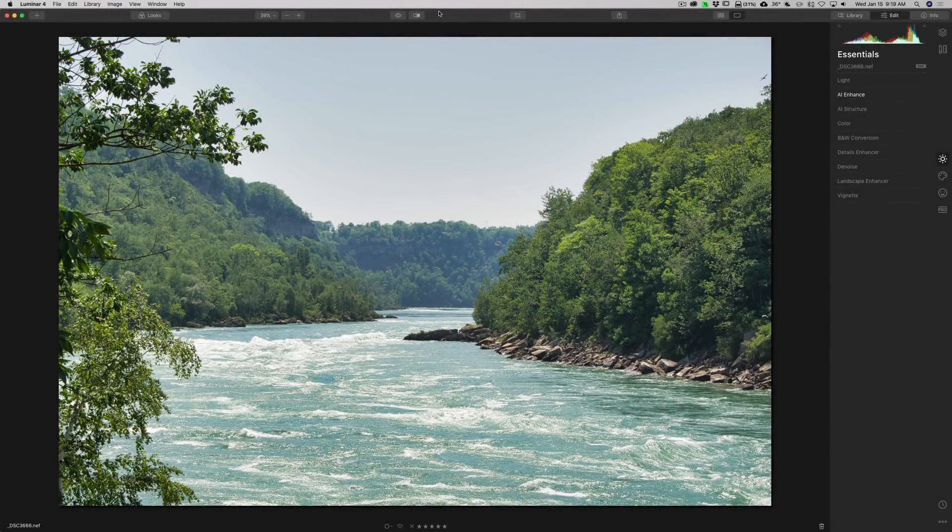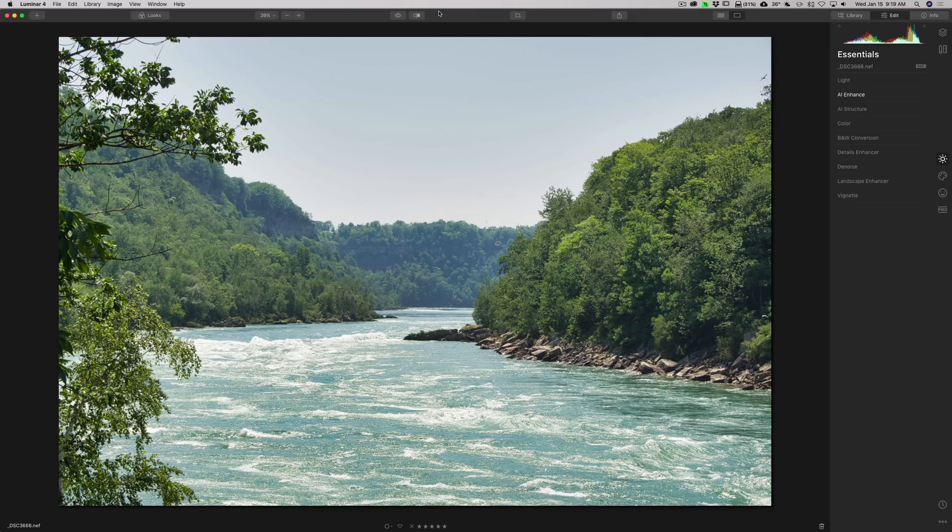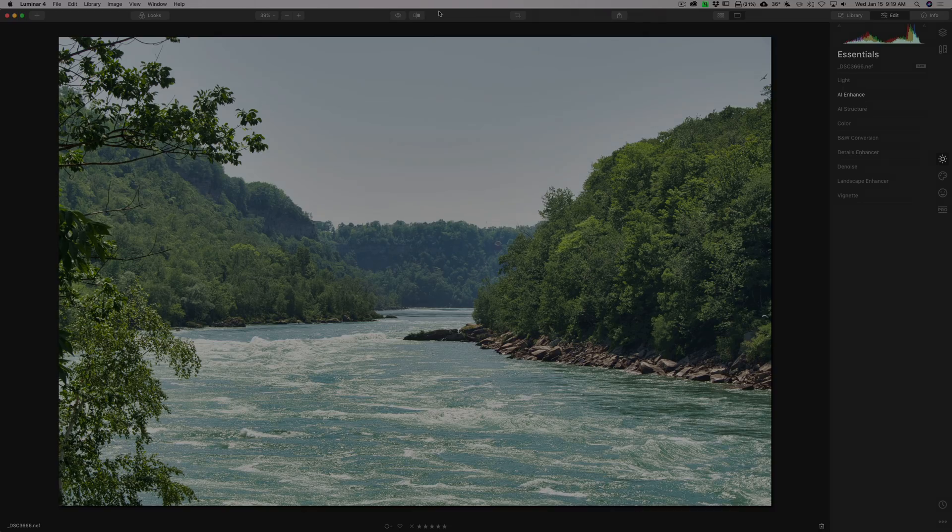Hey guys, this is Anthony Morganti. I am MrPhotographer.com. Recently, Skylimb Software has updated Luminar 4.0 to Luminar 4.1. In this video, we're going to talk about what's new and significant in this latest version of Luminar.